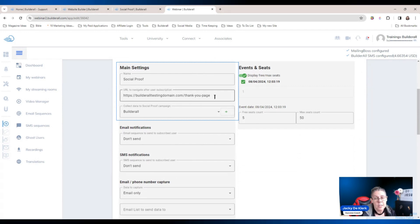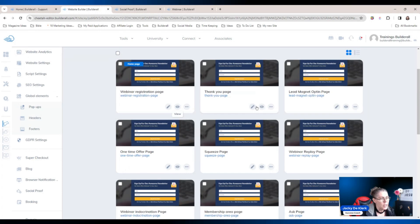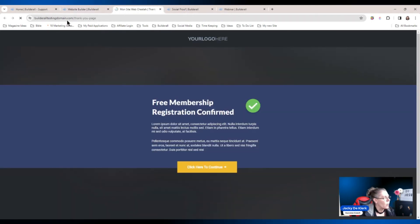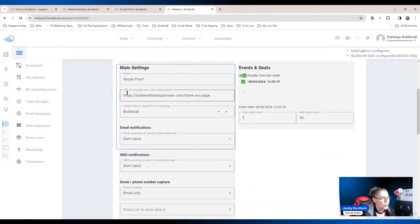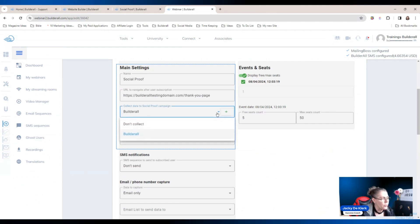Scroll down until you see the main settings area. Right here it says 'the URL to navigate after the user subscribed' — we want to send them to the thank you page. Go back to your website, choose the URL by clicking on view, grab the URL at the top, go back to the webinar, and add it right in that area.